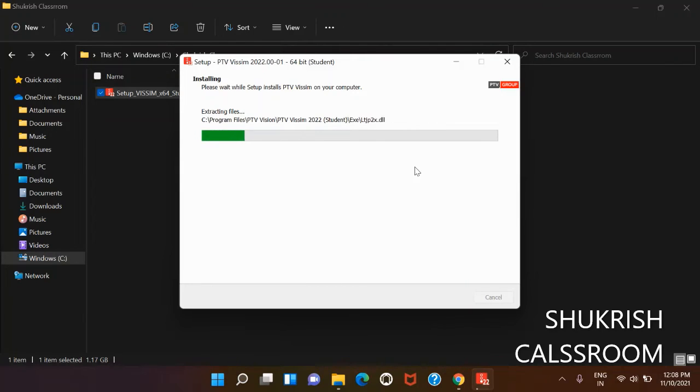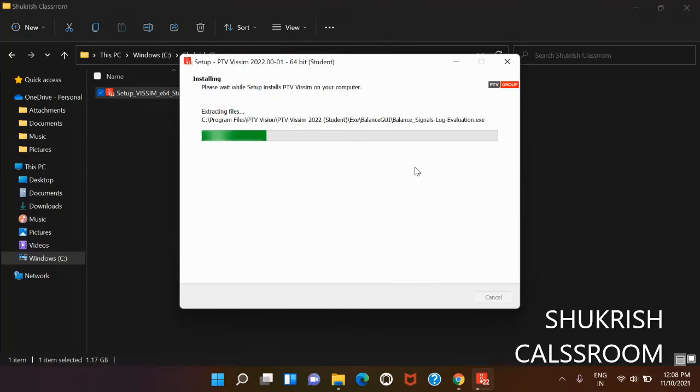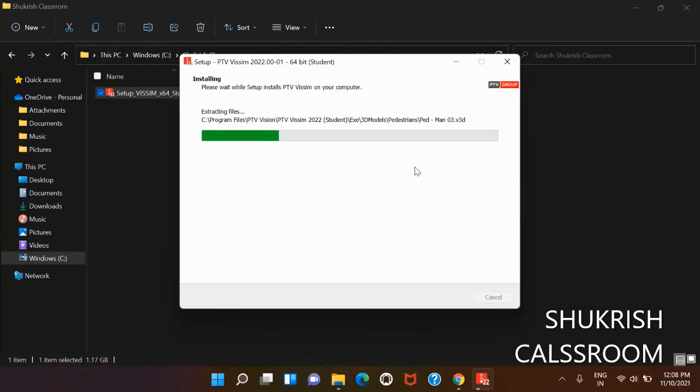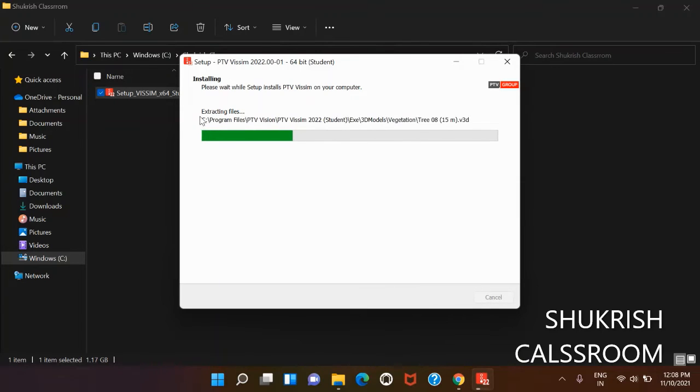It's taking some time. The installation process is completed.